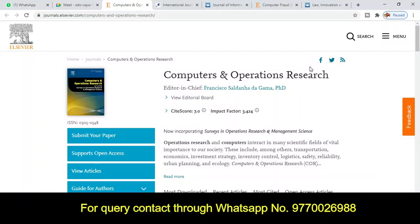Welcome everyone. In this video we will discuss the best five journals in different categories. The first journal is from Elsevier, a very reputed platform to publish your research article across the globe. The journal title is 'Computers and Operations Research,' with an impact factor of 3.4, which is really very good, and a CiteScore of 7.0.